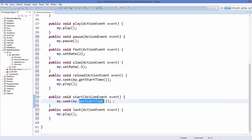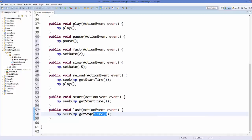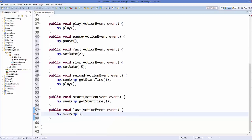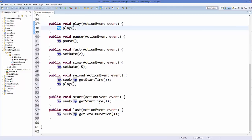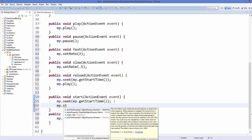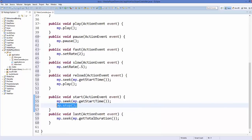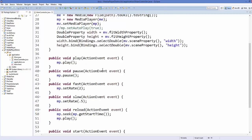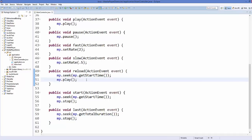The last method calls mp.seek() with mp.getTotalDuration() as the argument, which moves the video to the end. To stop the video, you can call mp.stop(). In the start method, after seeking to the start, we also call mp.stop() so the video is moved to the beginning and stopped. There is also a standalone stop method available.